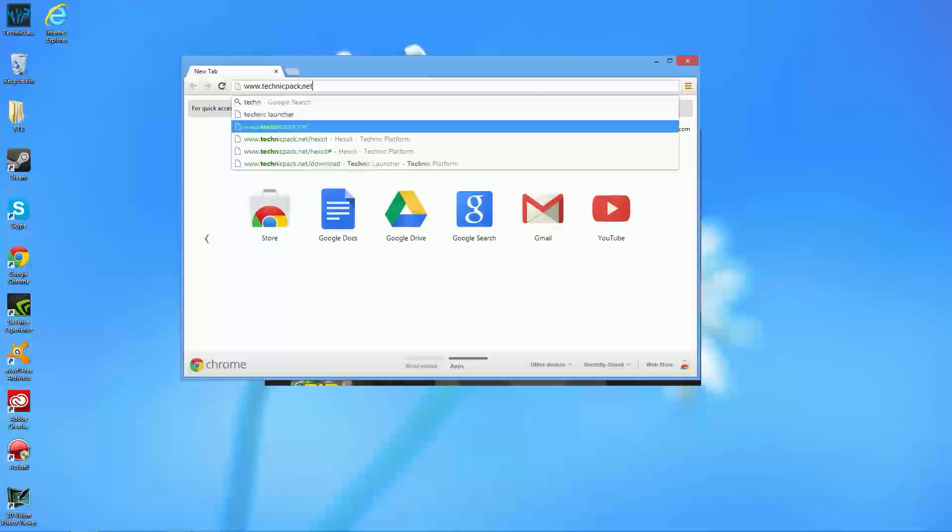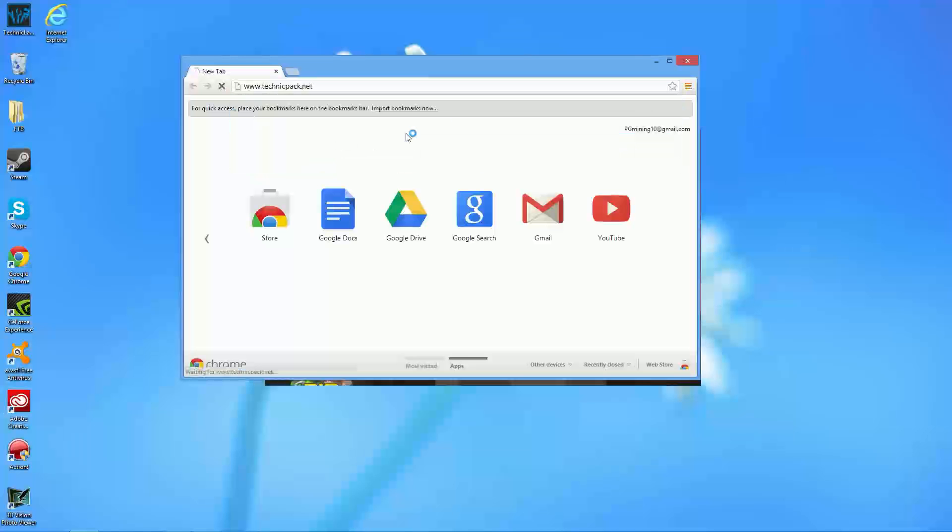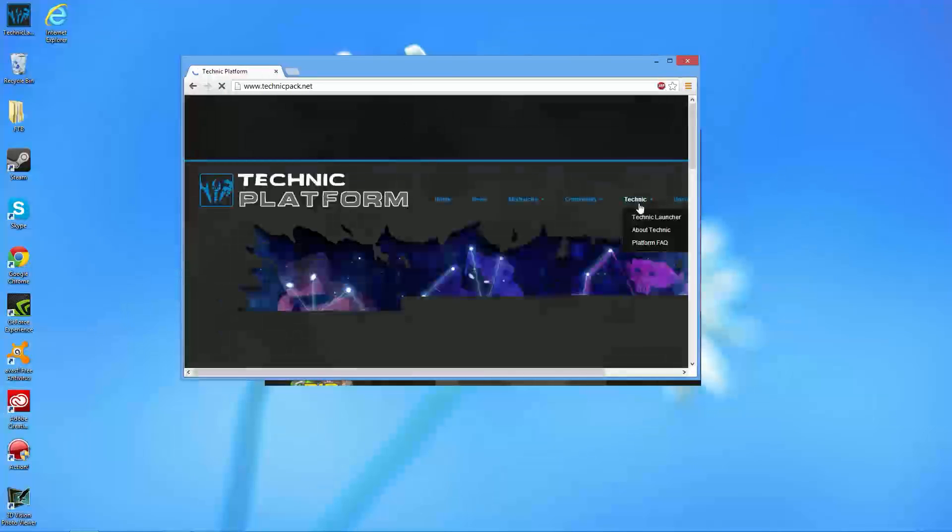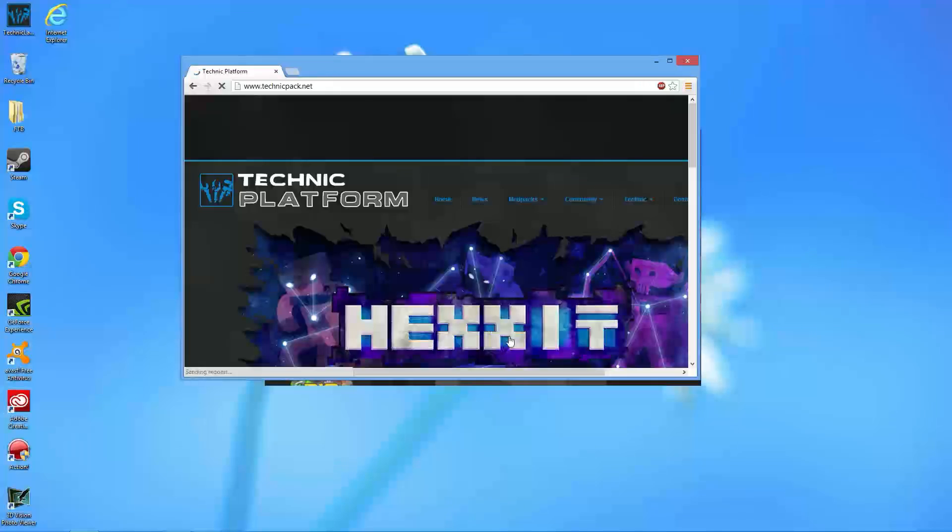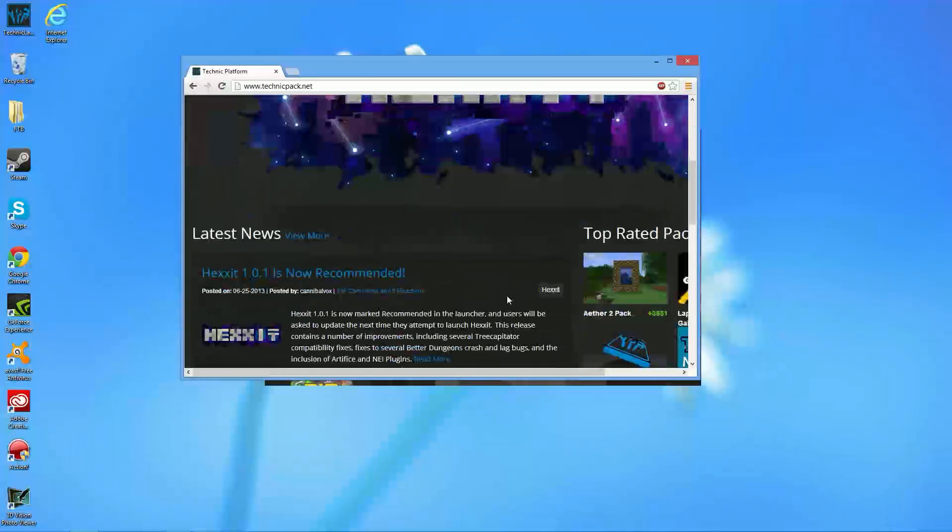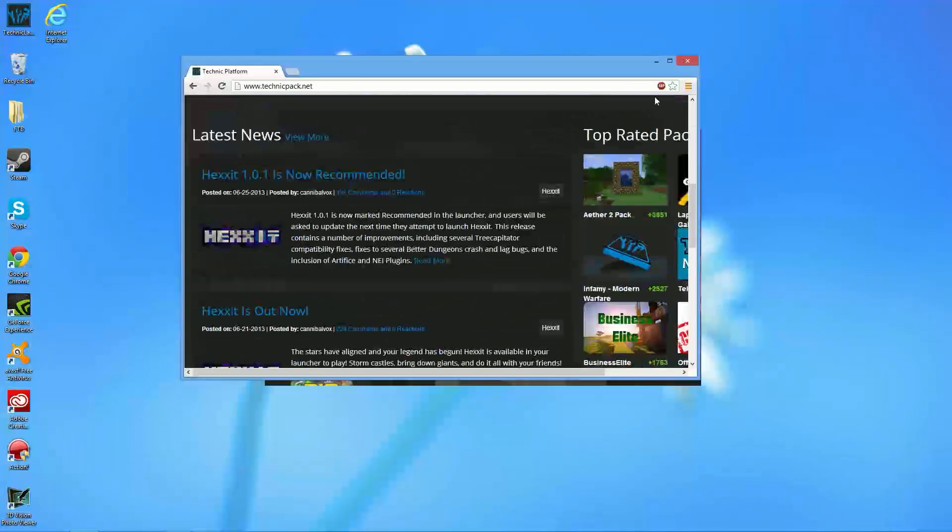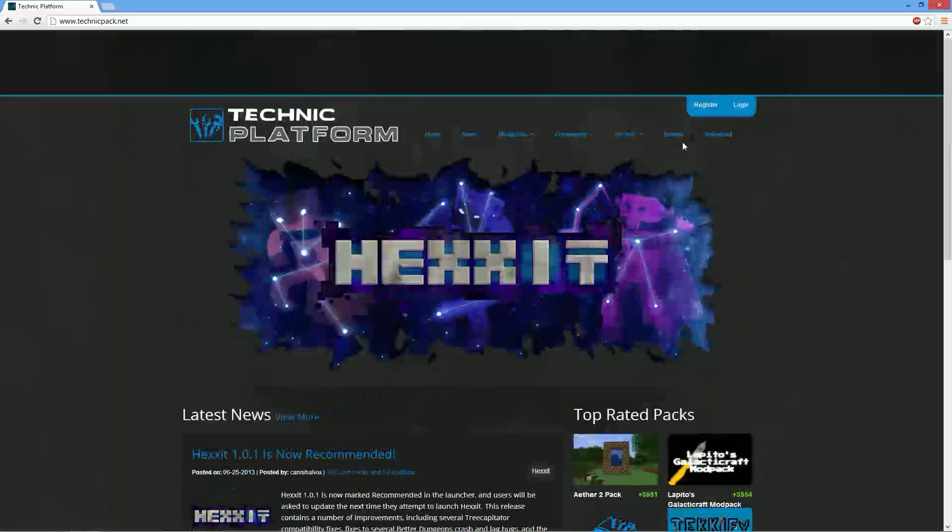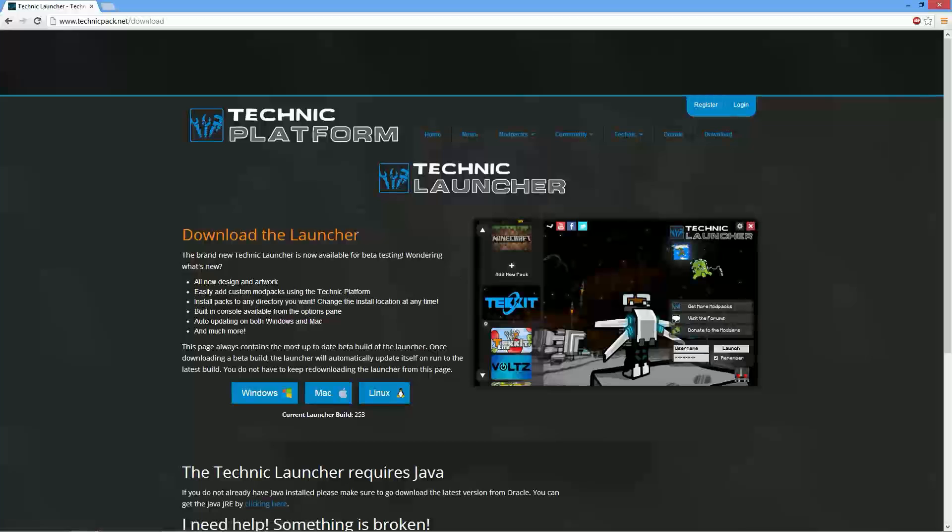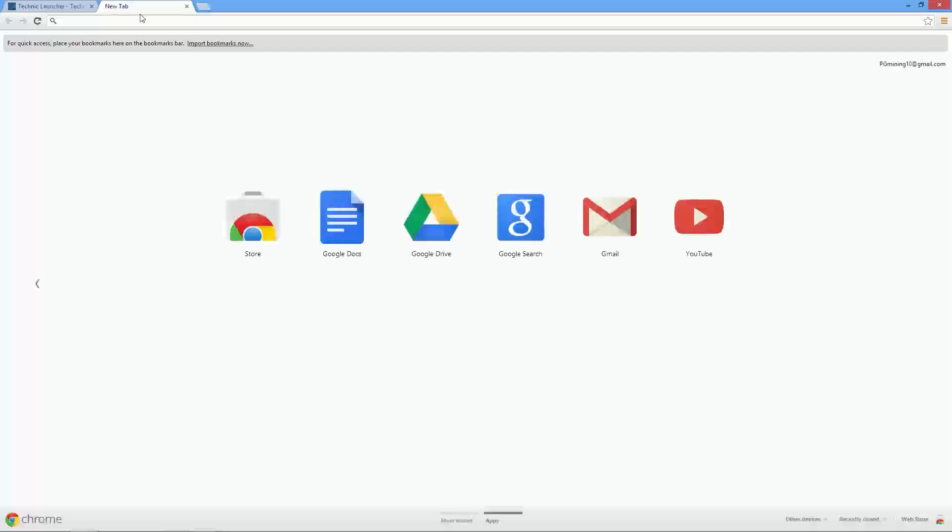It's actually going to be technicpack.net, and you can easily download the launcher. Let's see, you should be able to download it. Let's go ahead and open this up, and you should be able to go to download, and from there you're able to select your system. So from there, let's go ahead and exit out of this.